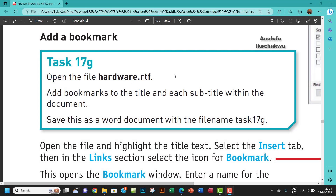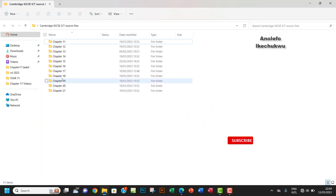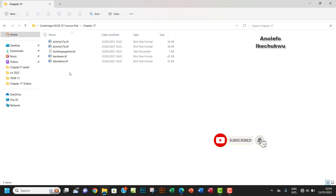Hello guys, welcome to this video. I'll be looking at task 17G. The question says: open the file hardware.rtf, add bookmarks to the title and each subtitle within the document, and save this as a Word document with the file name task 17G. So let's go and look for hardware.rtf in Chapter 17.